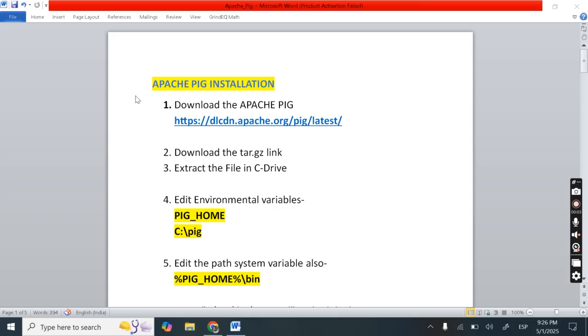Hello guys, this is Dr. Sakibul Sabha. So in this video we will see how to install Apache Pig on Windows.